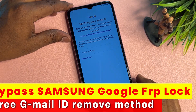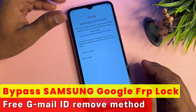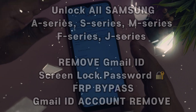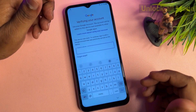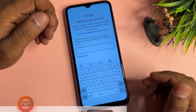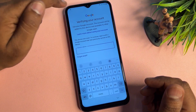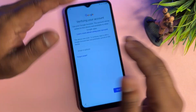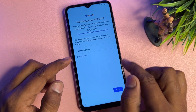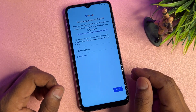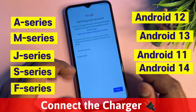Welcome back. In this very informative video, if you have a Samsung smartphone and it is locked by Google FRP — meaning you forgot your current Gmail ID account details and can't sign in — I'll show you how to remove this lock. In just five minutes, without using any computer or software tool, you can easily bypass this page and configure your smartphone.